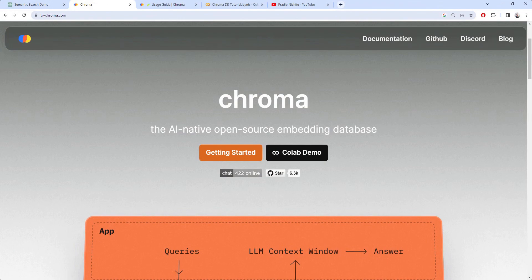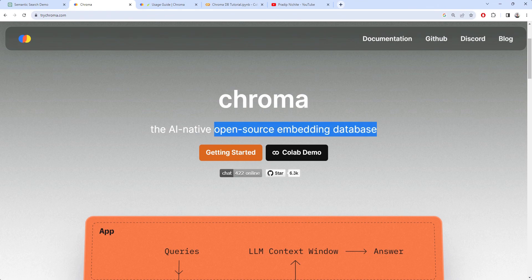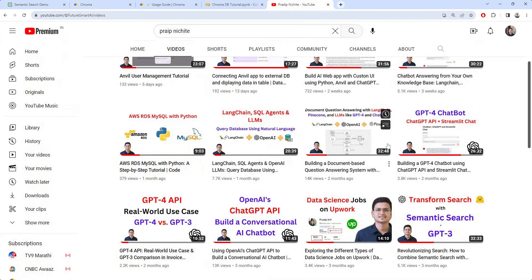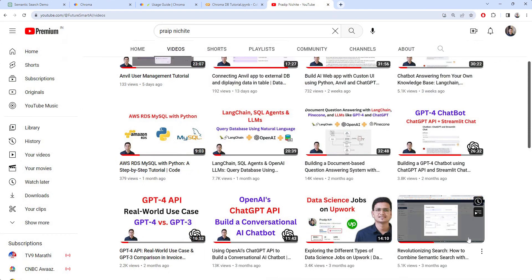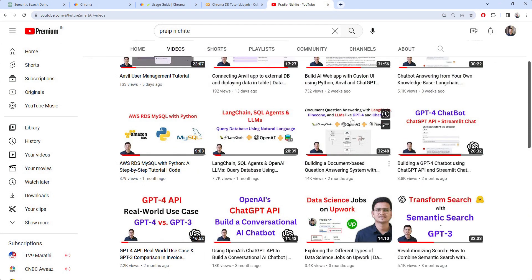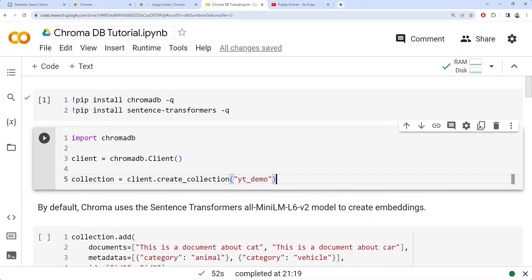Hey, hi everyone! Today we will see an open source embedding database, or you can call it an open source vector DB, which is called ChromaDB. In a lot of my videos where I cover vector DB — semantic search, LangChain, Pinecone — I always use Pinecone as the vector DB. But many people ask me on LinkedIn and in YouTube comments why I'm not using any open source vector DB, so I will cover ChromaDB in this particular video.